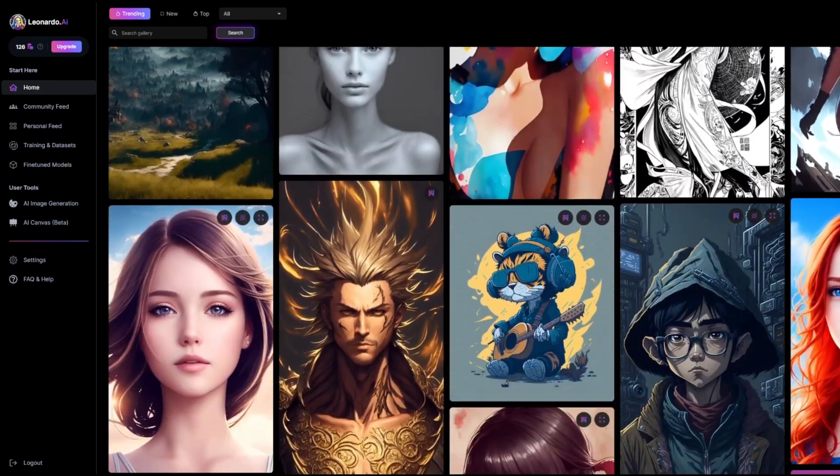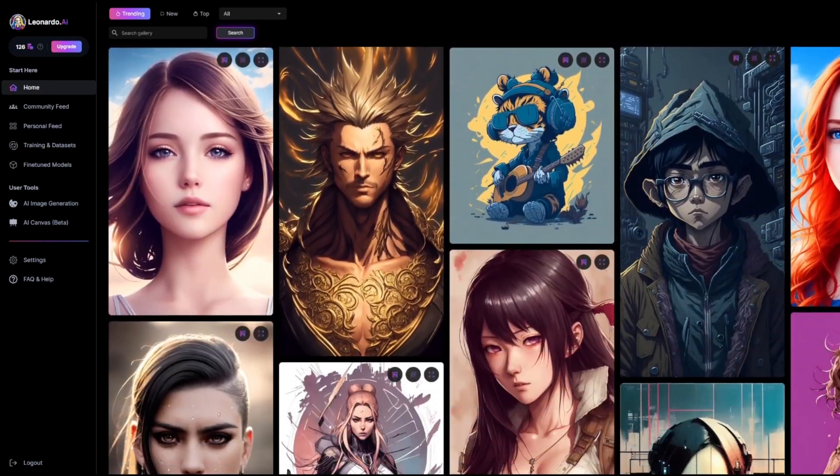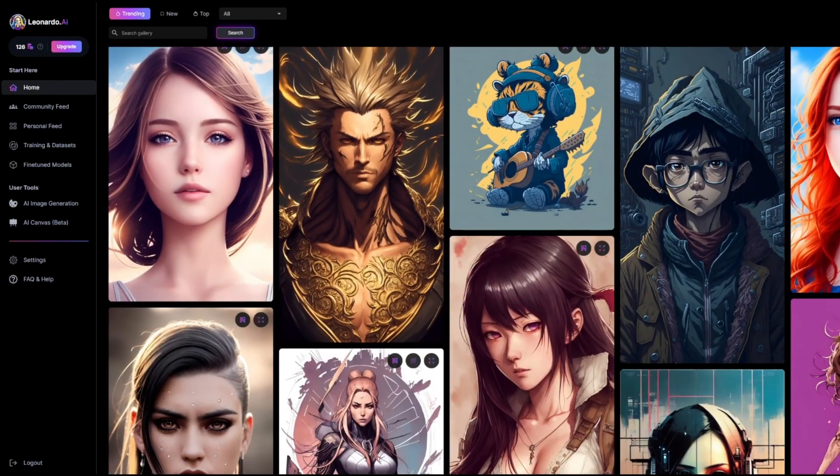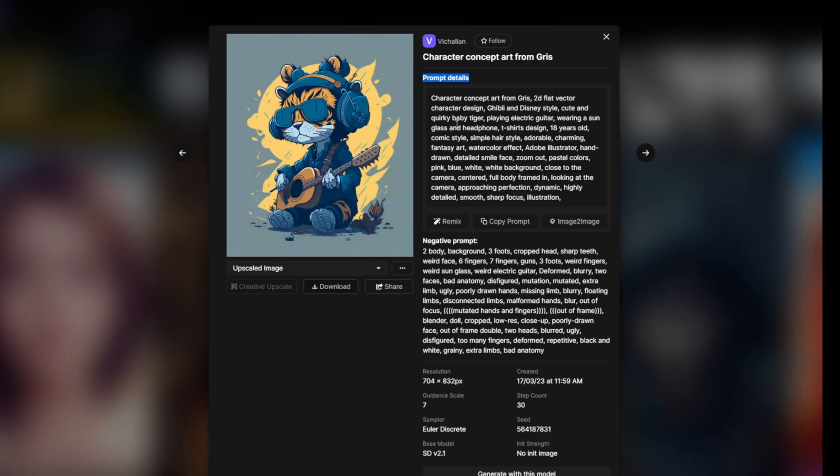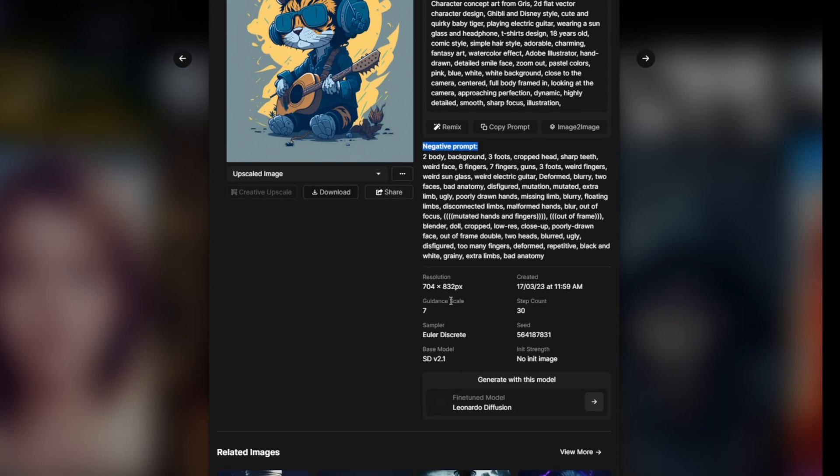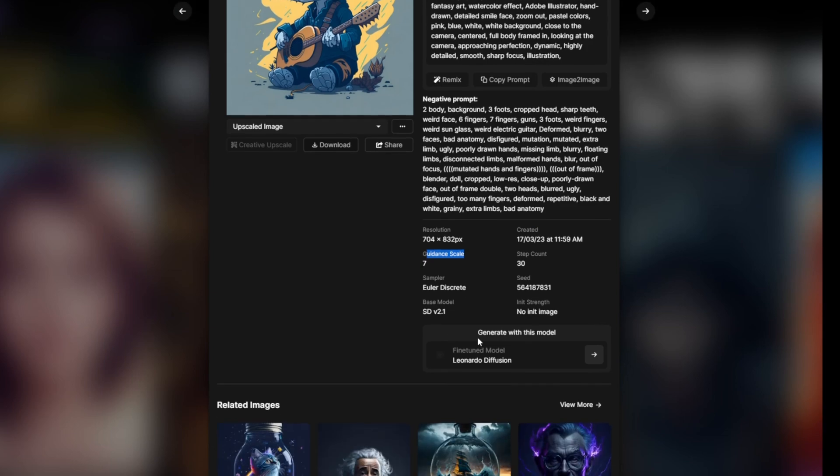As you can see, the AI is way better than other tools and it's much cleaner than Midjourney. If you click on a certain image, you'll find all the details, including the prompt used to generate the image, the negative prompt which is the things that the user wanted to exclude from the image, also the resolution, date, guidance scale, and model used to generate the image.